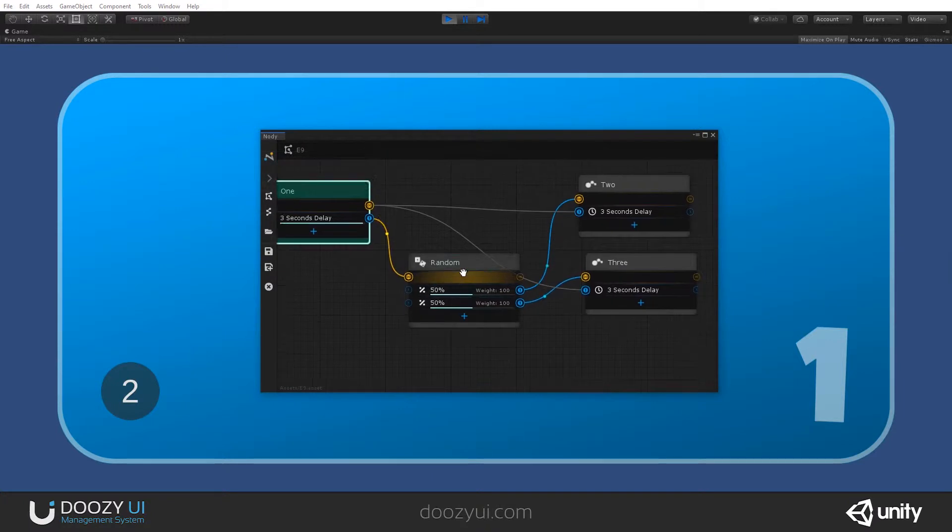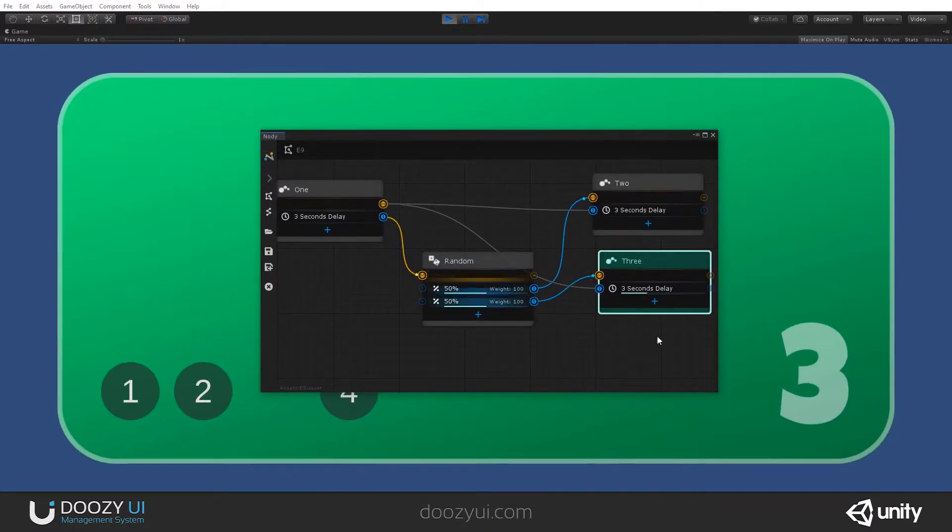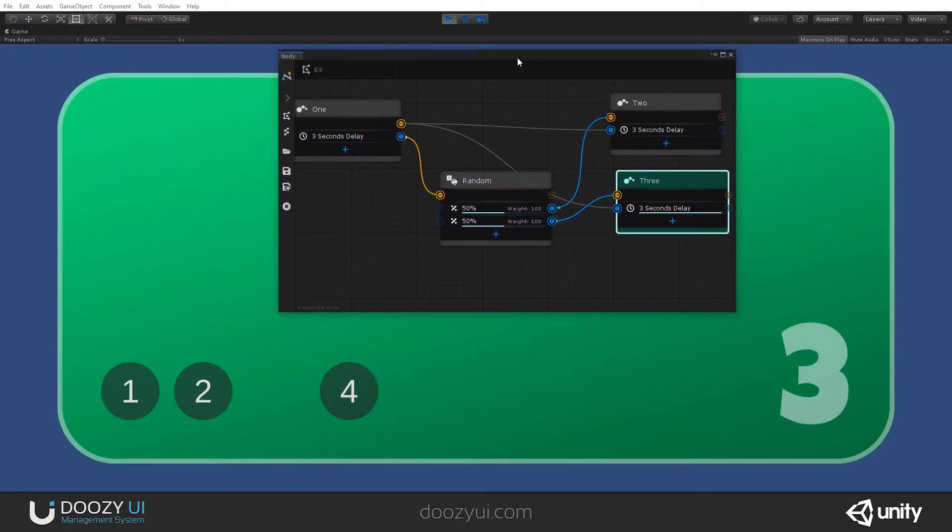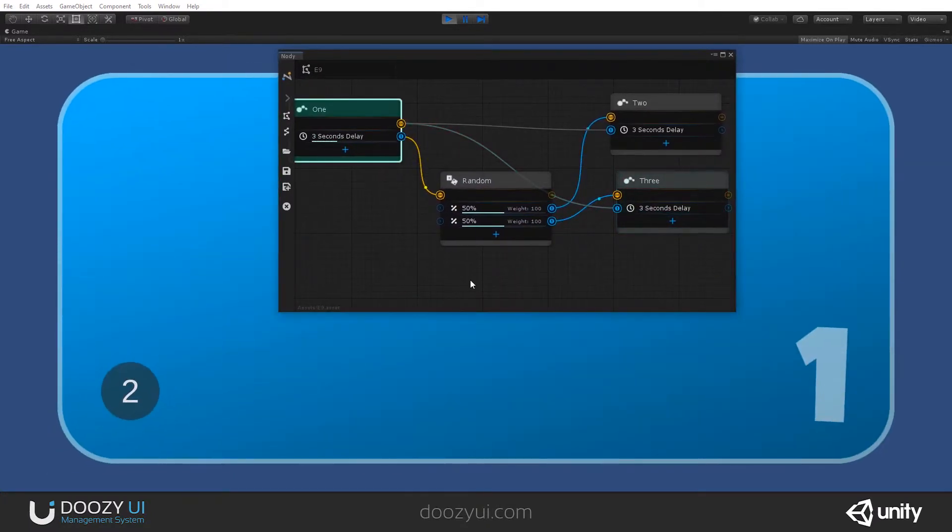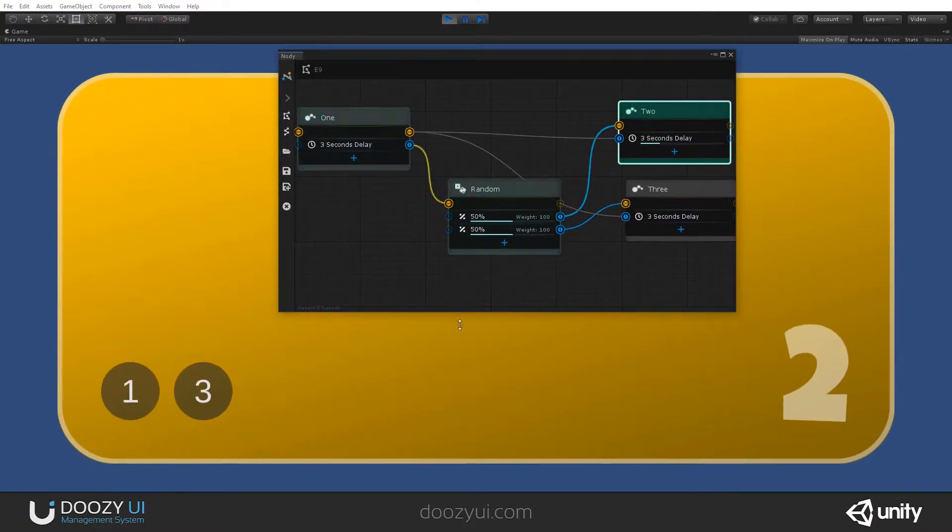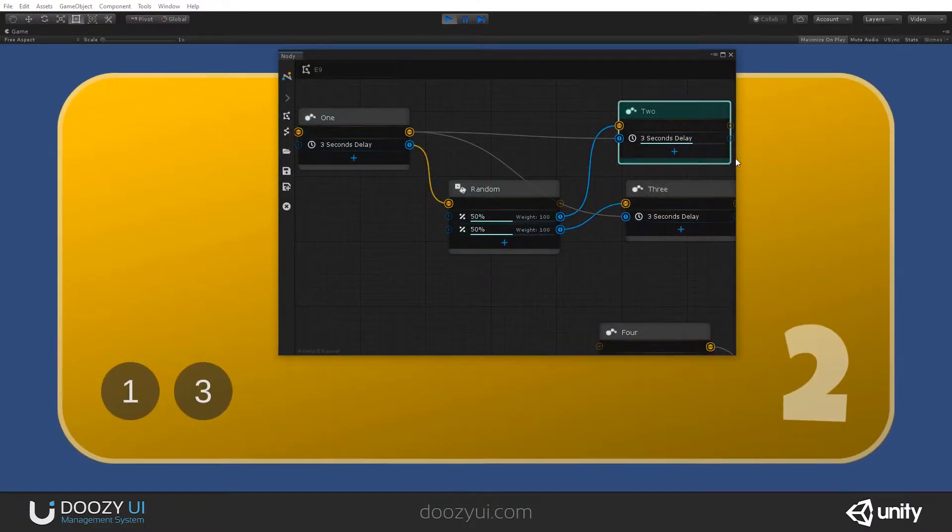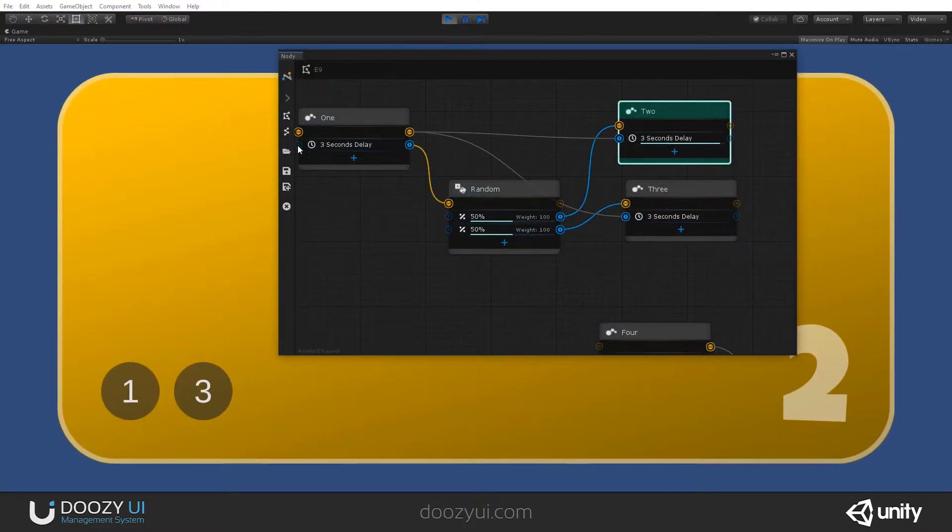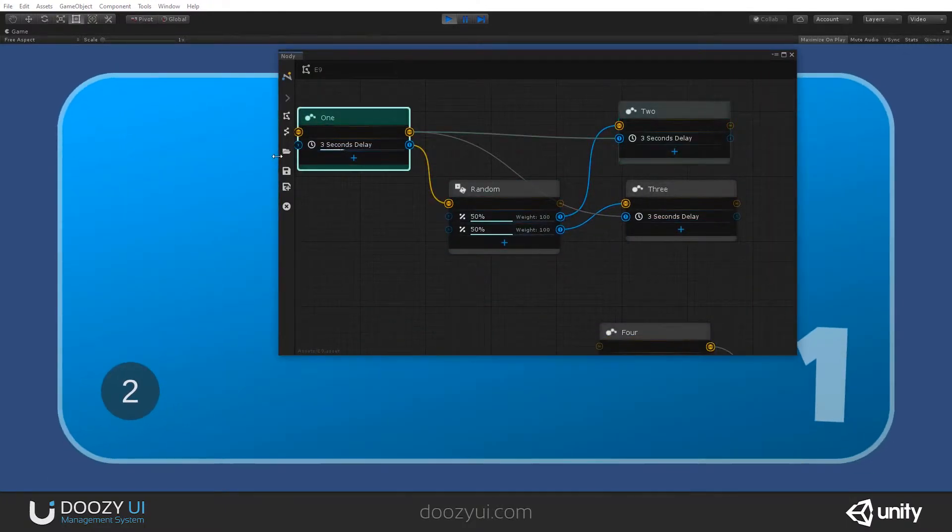So, notice how the time changes. There you go. So, you see we have a 50-50 chance.